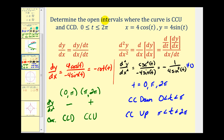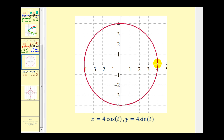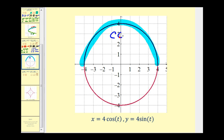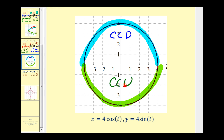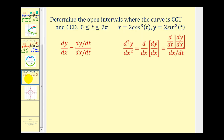Note the question asks for open intervals: concave down on (0, pi), and concave up on (pi, 2pi). Since t represents the angle, this means concave down in the first and second quadrants, and concave up in the third and fourth quadrants. Looking at the graph: when t is between zero and pi, the curve is concave down; when t is between pi and two pi, the curve is concave up. We're out of time, so we'll look at the third example in part two.